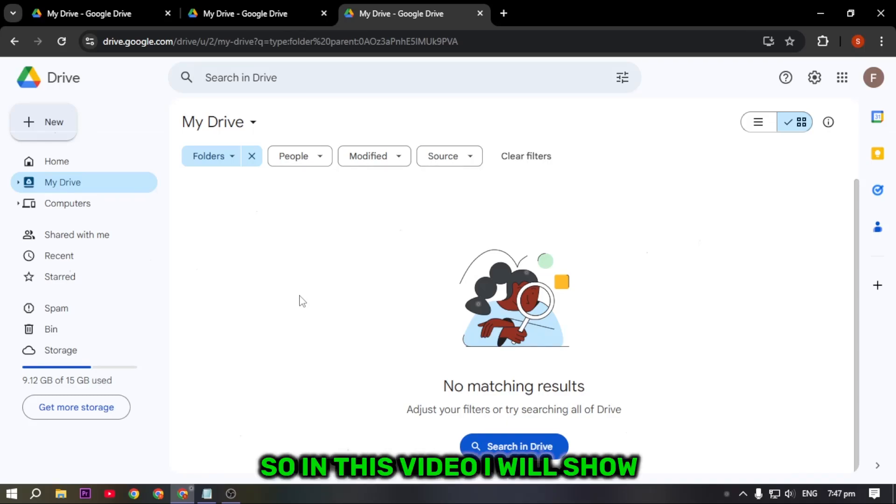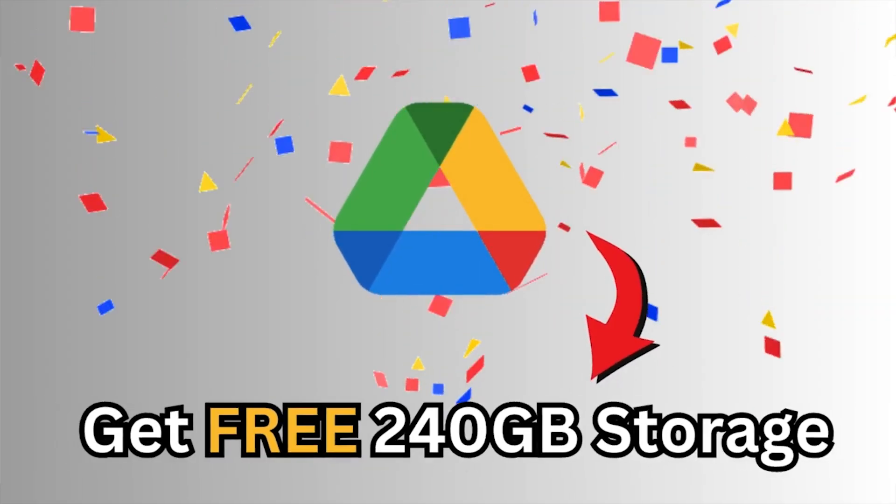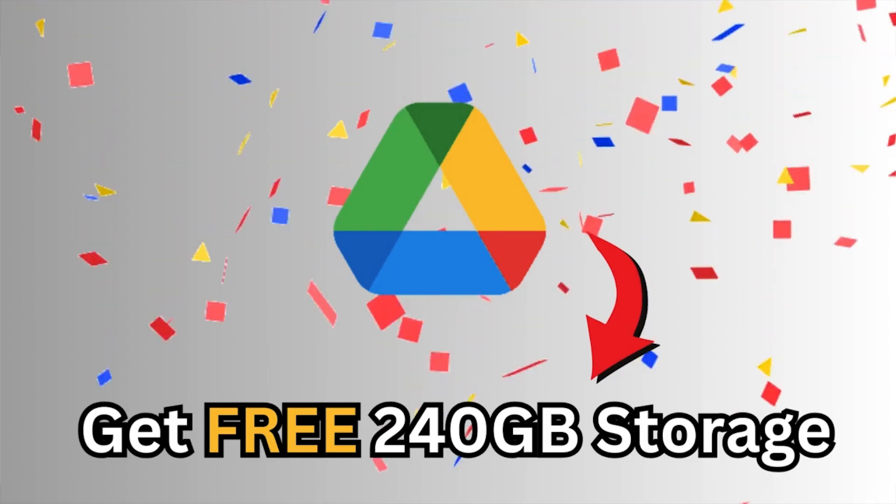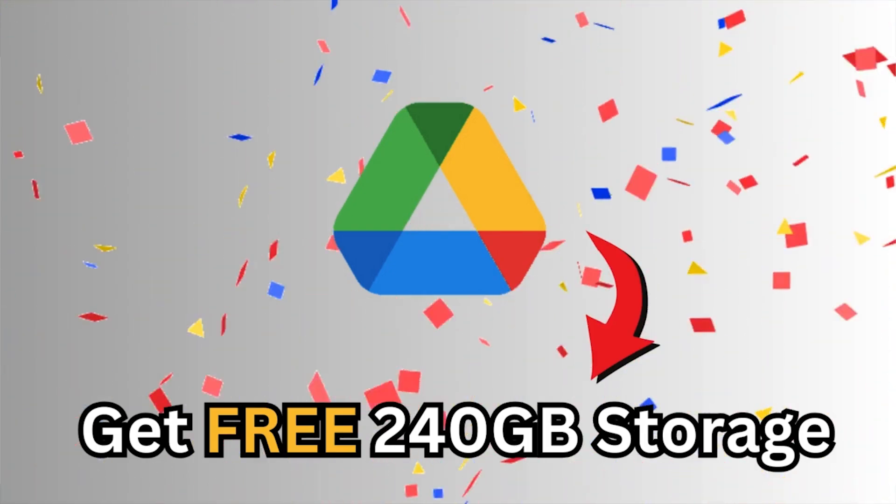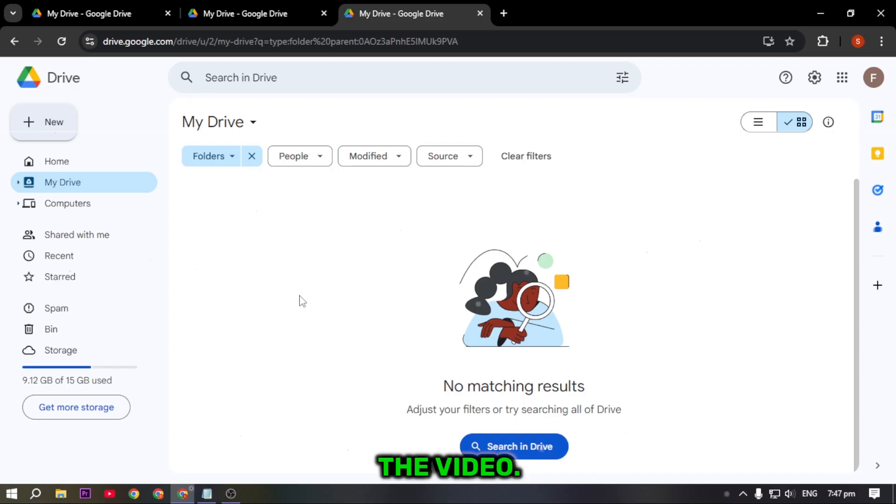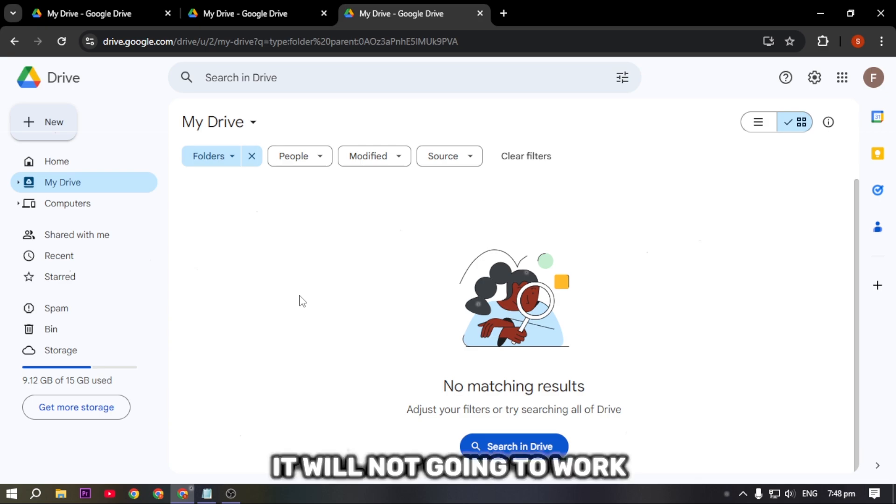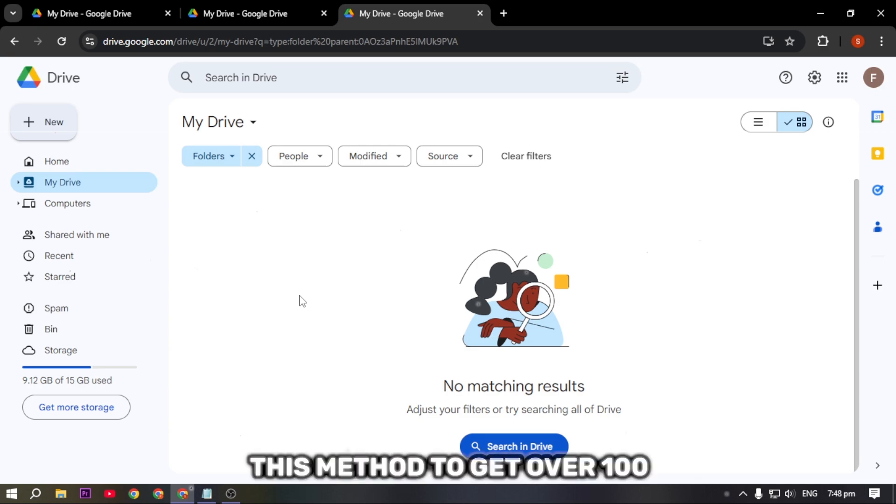Hey everyone, in this video I will show you the best way to get free space on Google Drive without spending money on monthly subscriptions. Don't miss any part of the video, because if you skip this trick it will not work in your Google Drive.